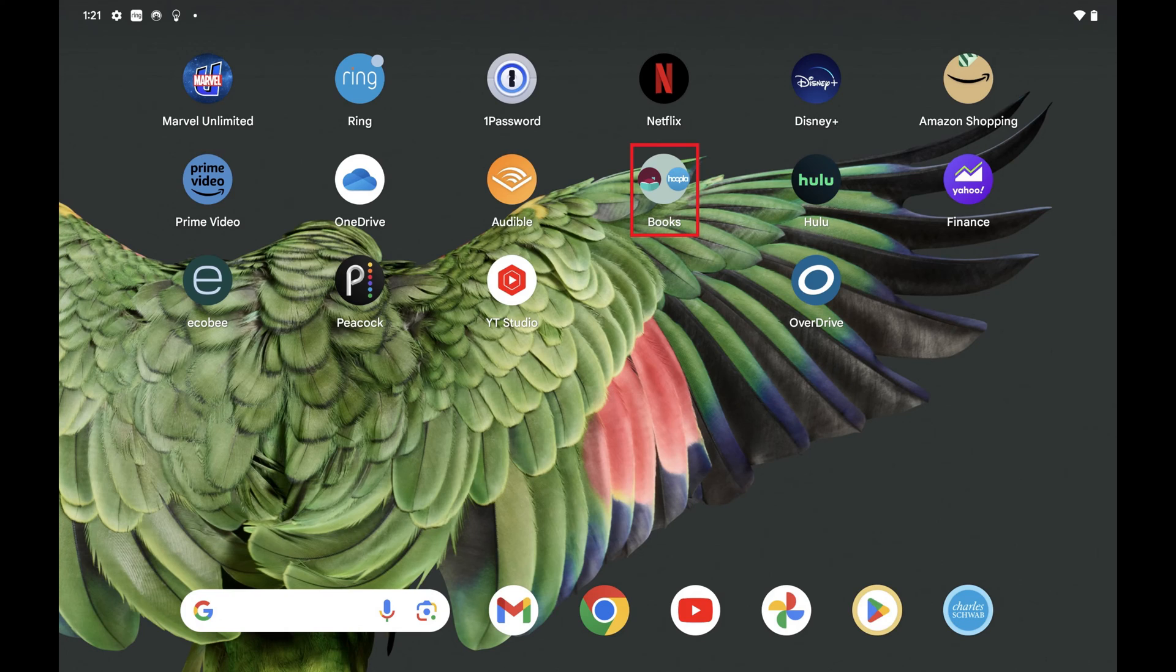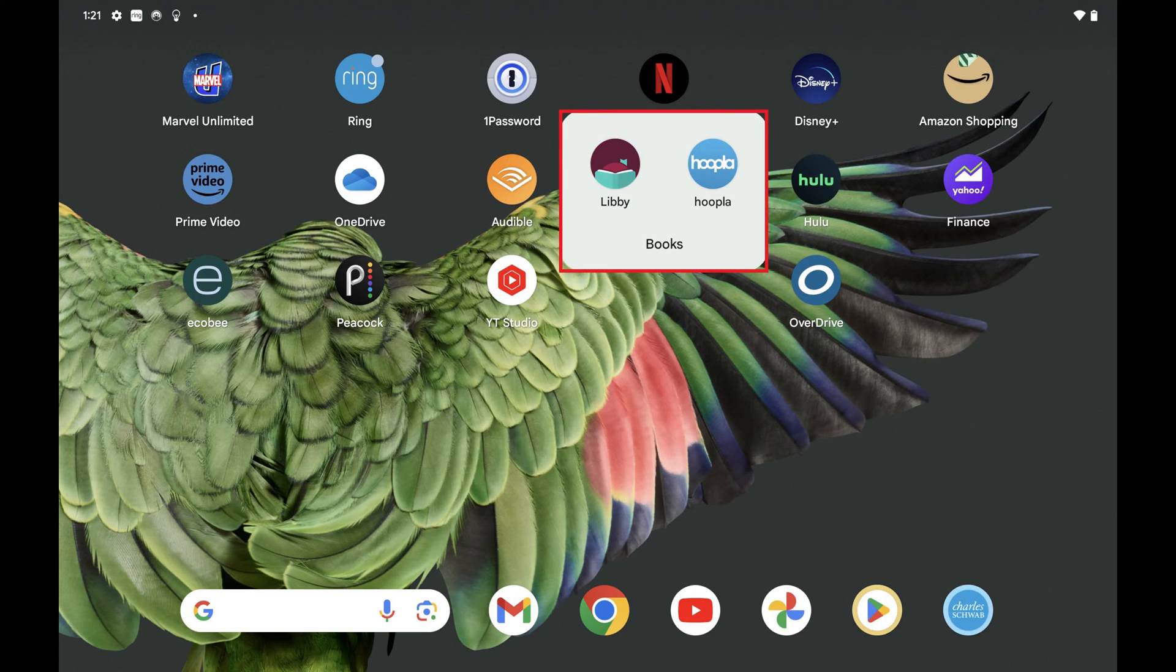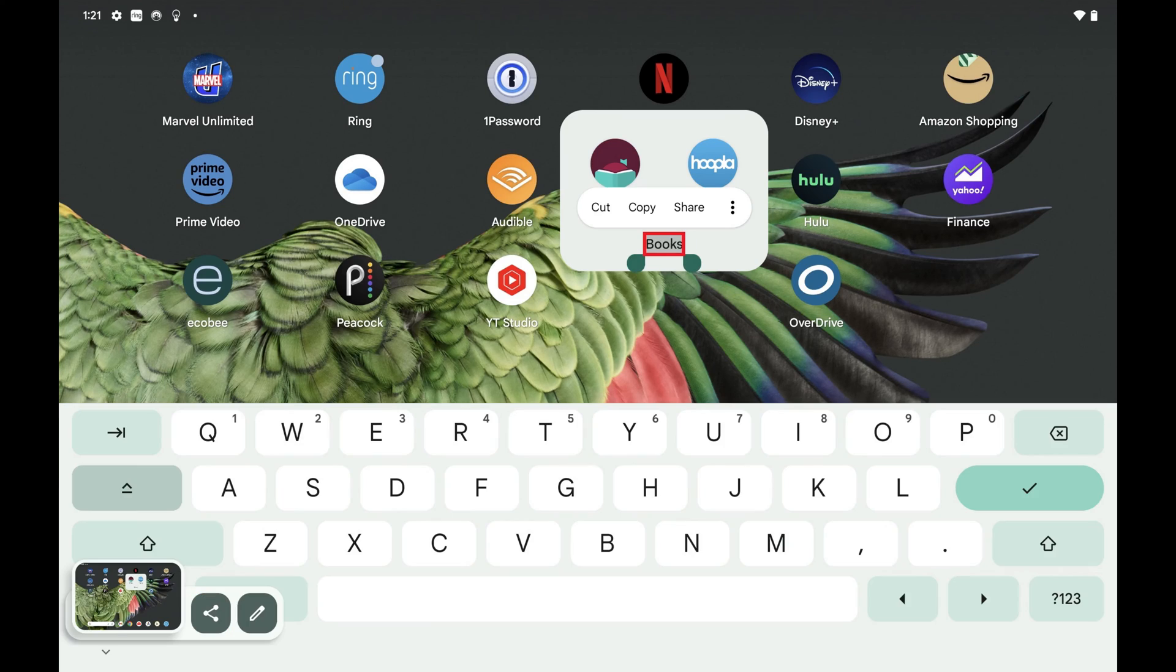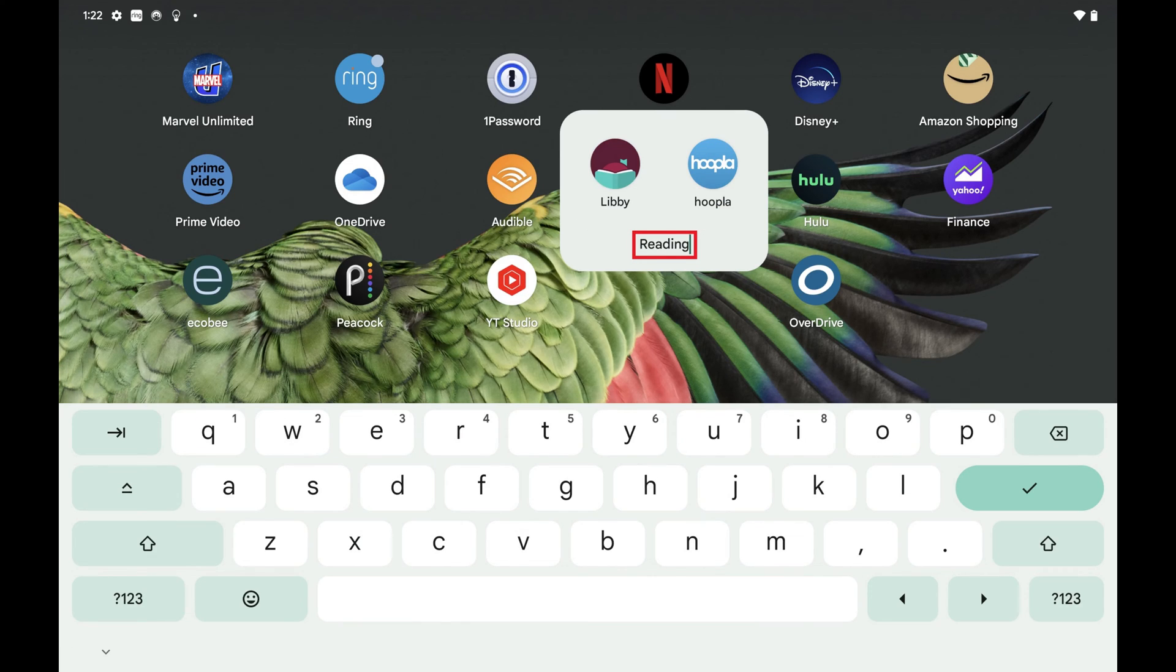Step 4. You can change the name of this group by tapping the grouped apps to open a menu with these apps. The name of the group will be visible at the bottom of this menu. Tap the group name to make it editable, and then change it to be whatever you want it to be. In this example I'll change books to reading.